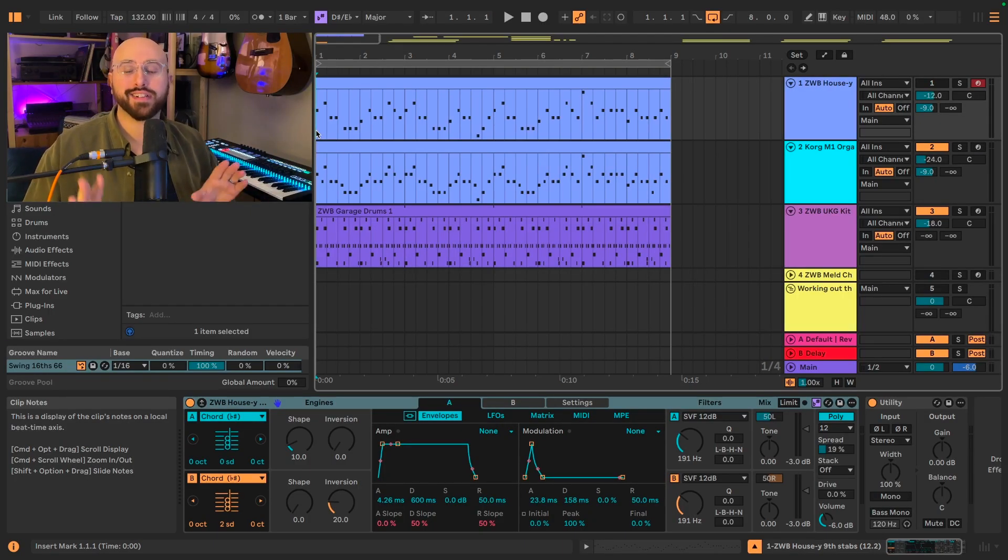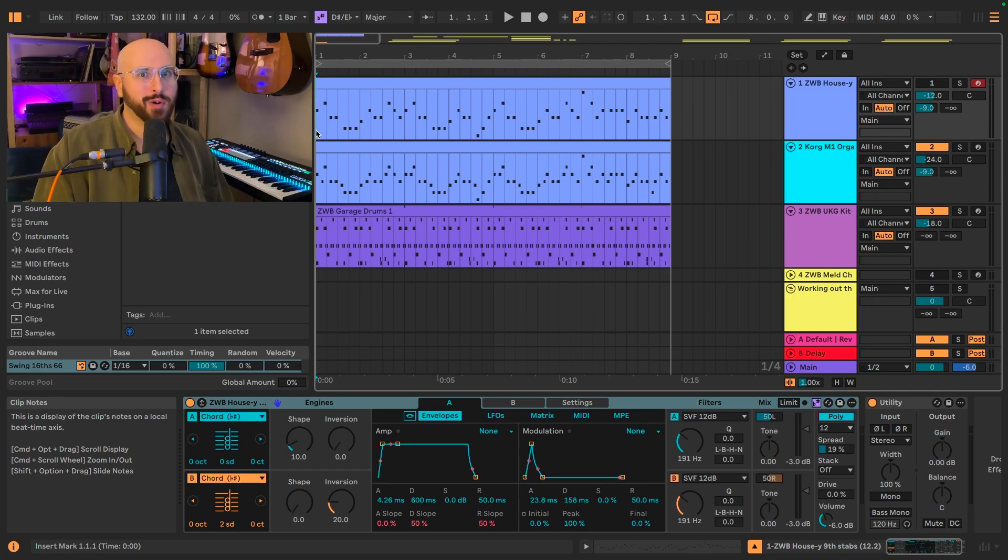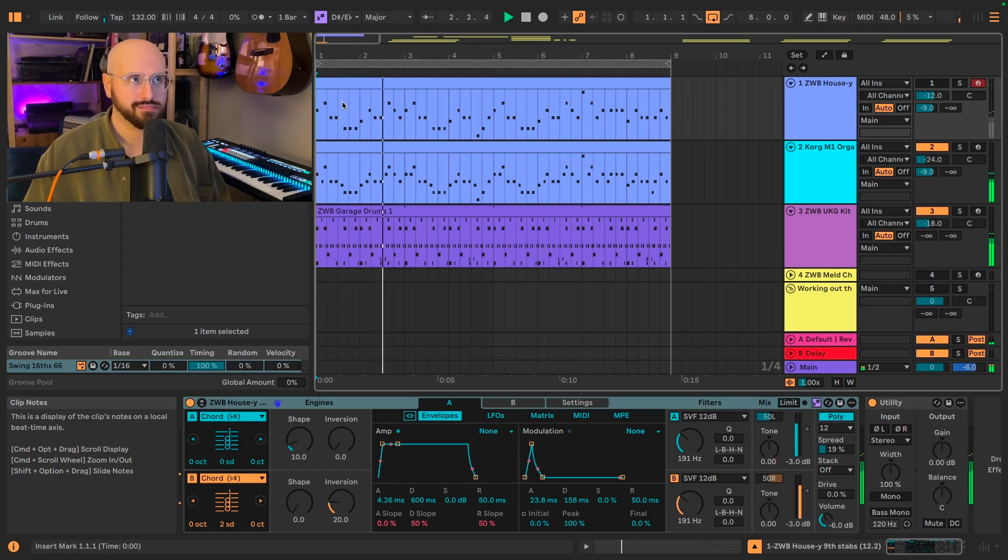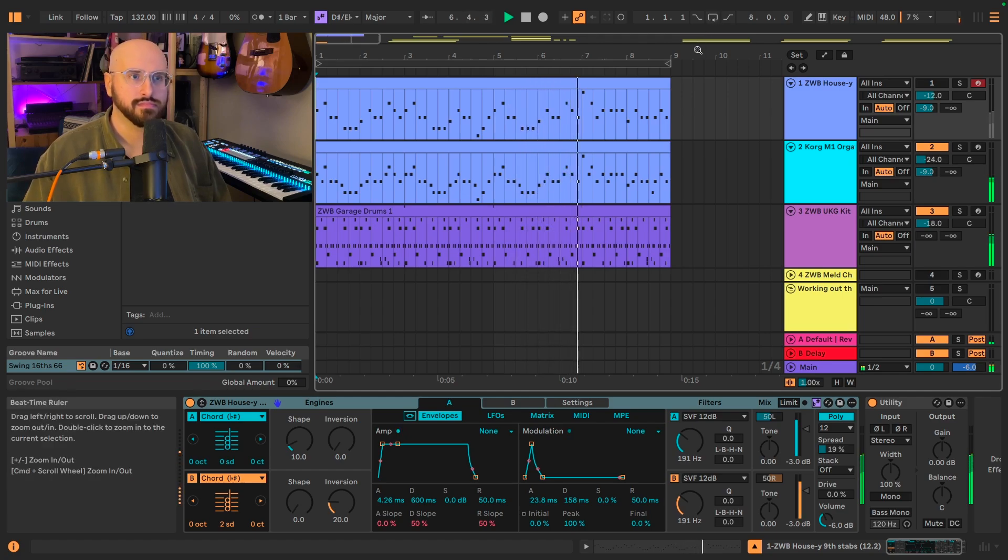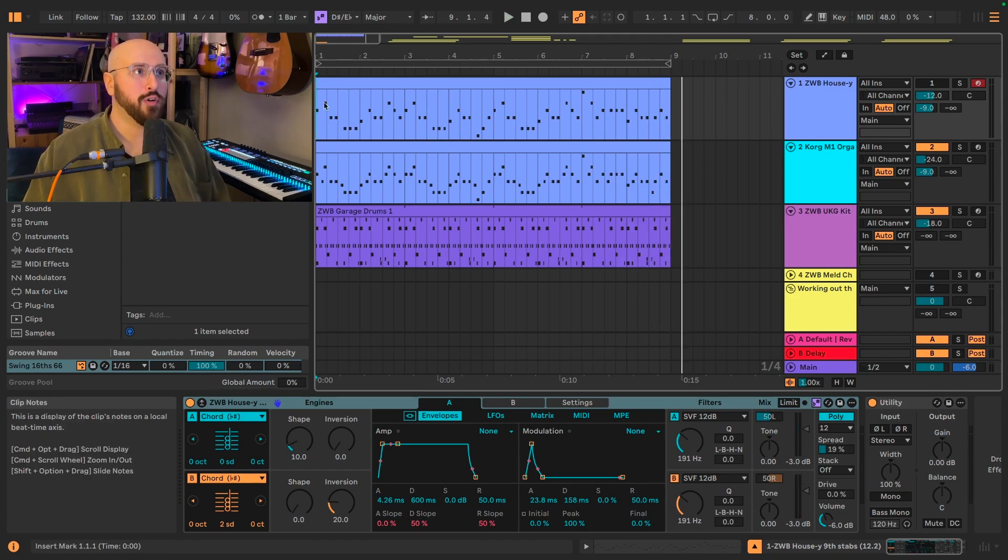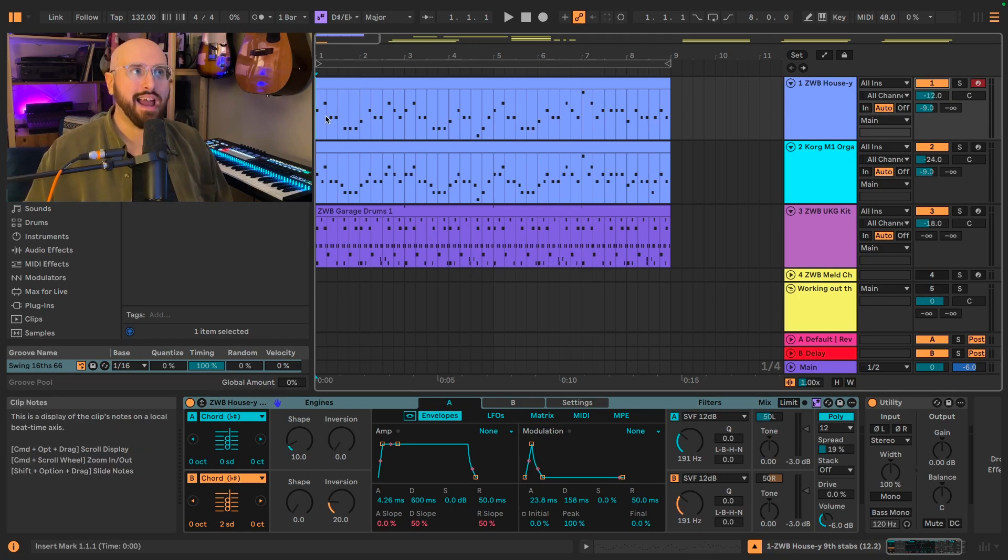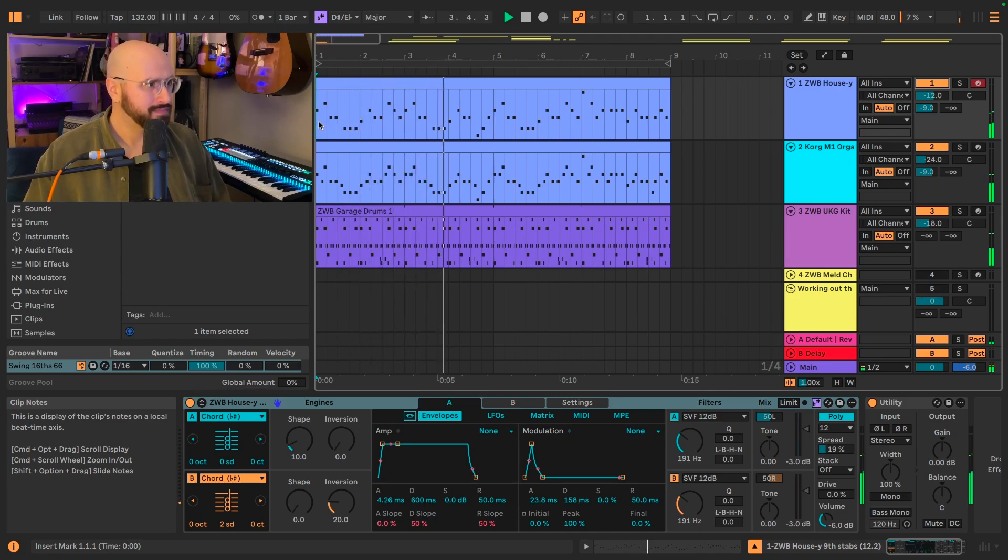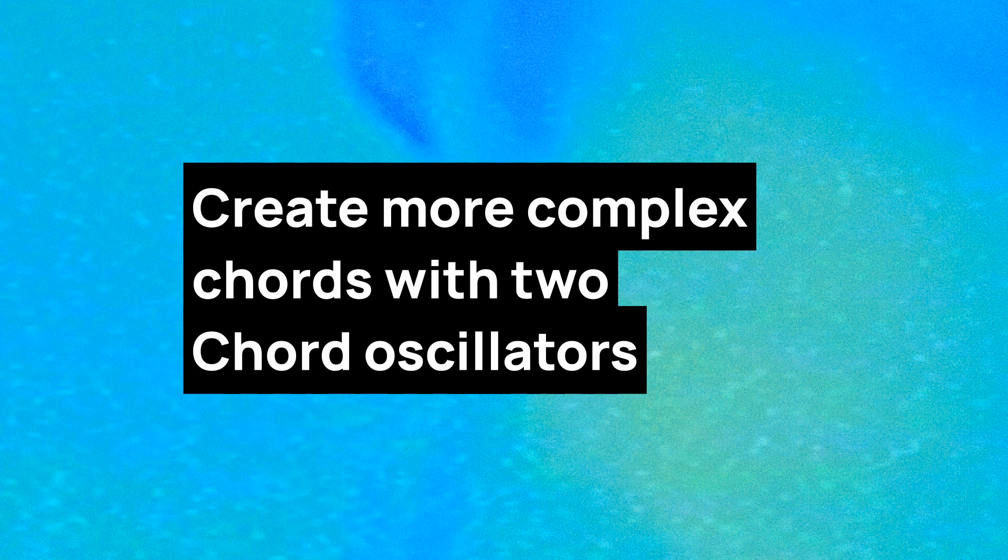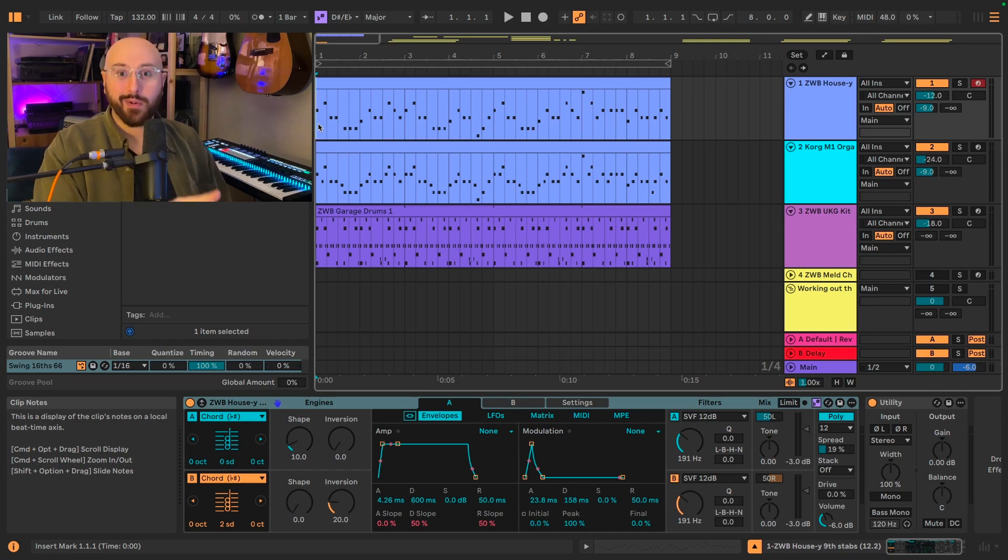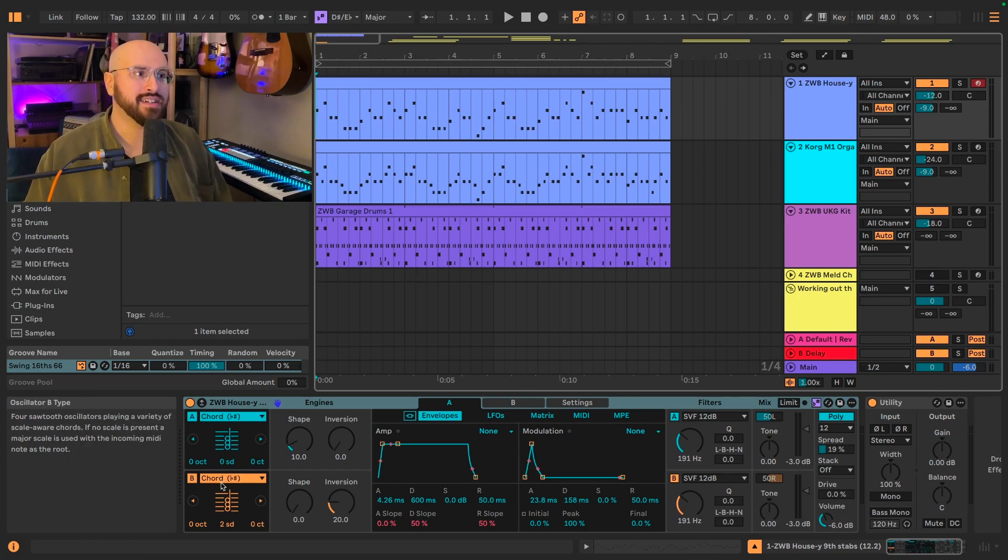Let's talk about how you can practically apply the chord oscillator in your productions. I think the most obvious application is to generate chord stabs. I've got a UK garage style bassline and drum groove here. And I went ahead and I copied the bassline over onto Meld, but using the scale aware function, I now have a really amazing chord stab.